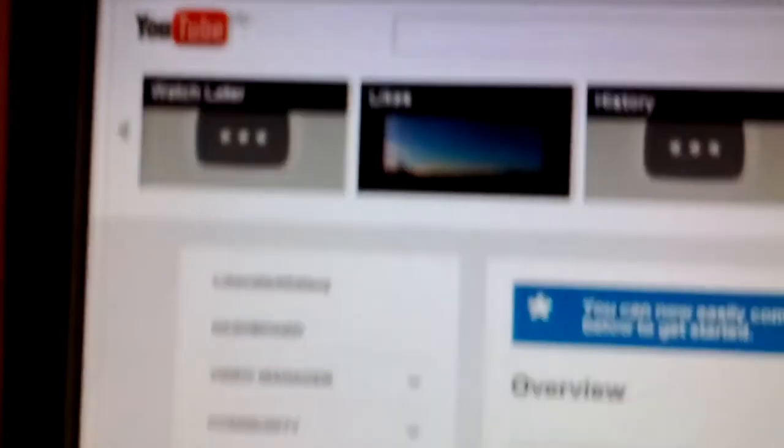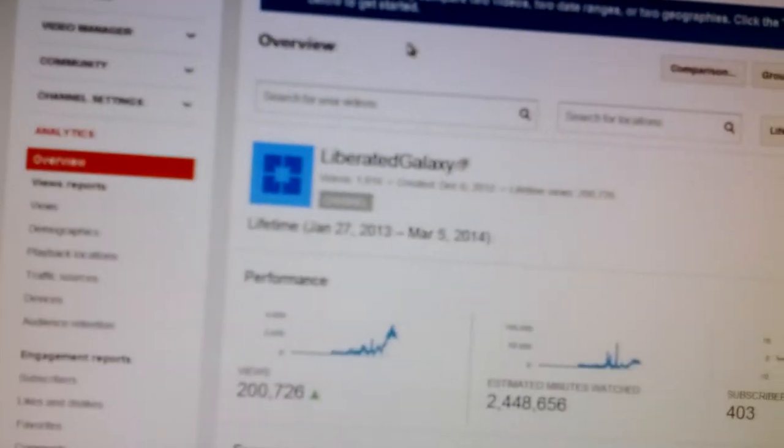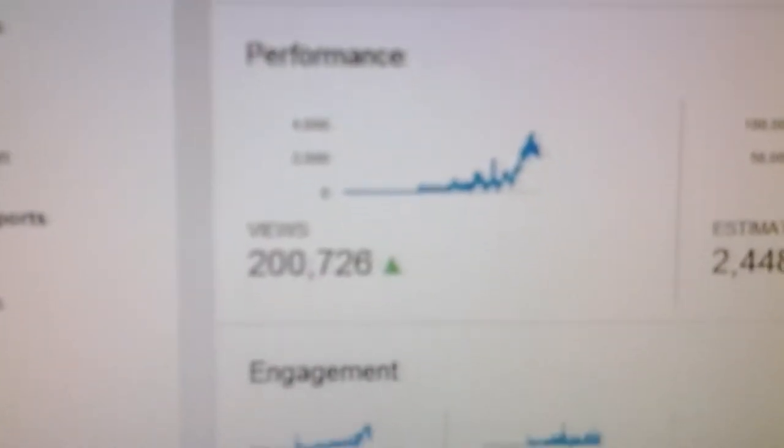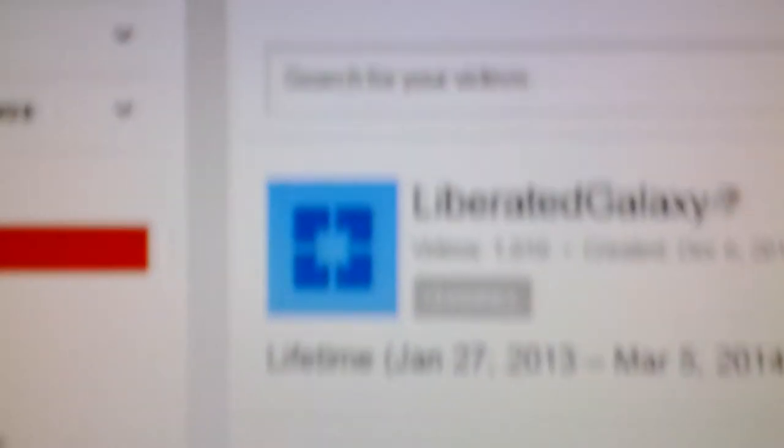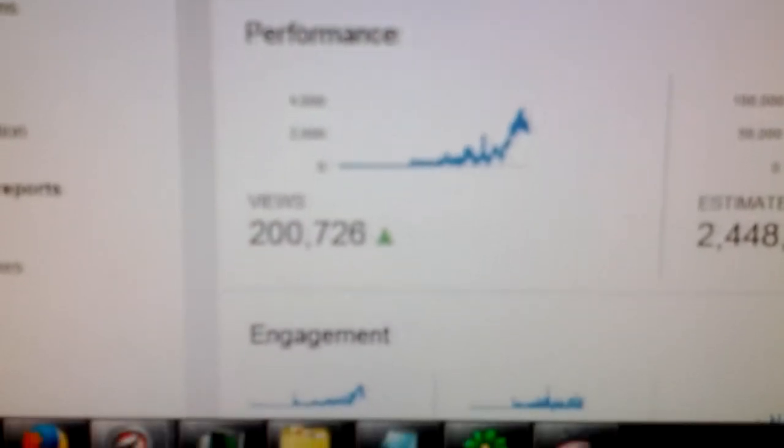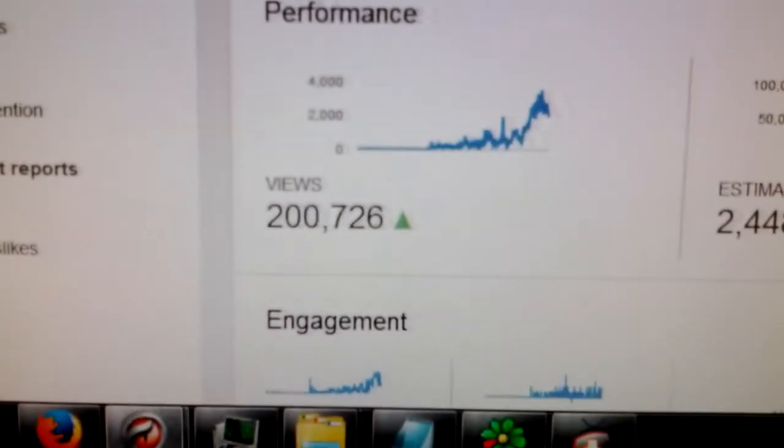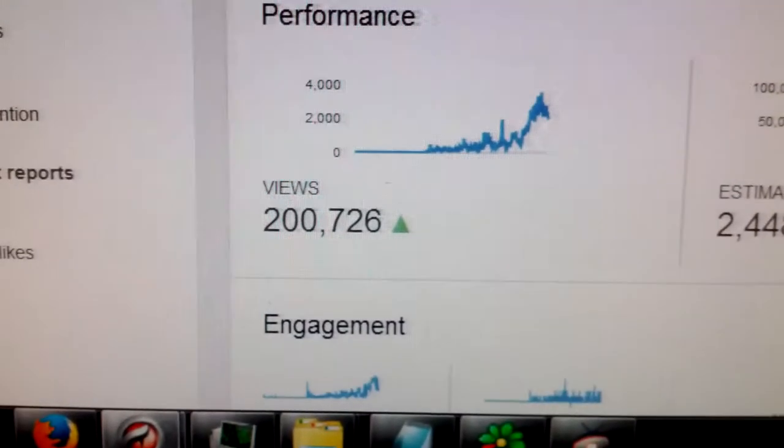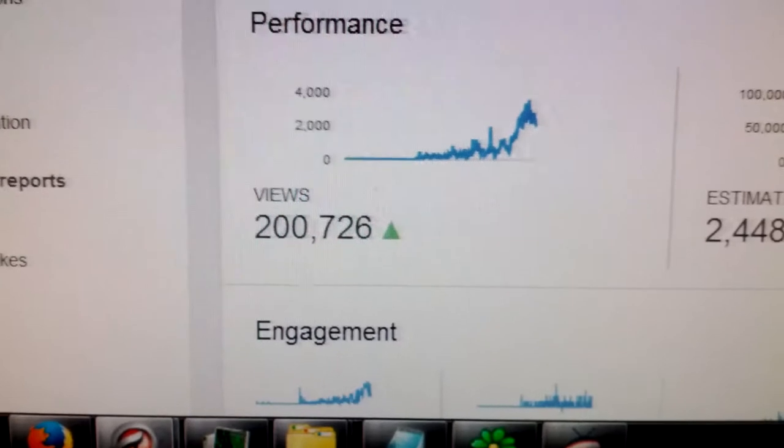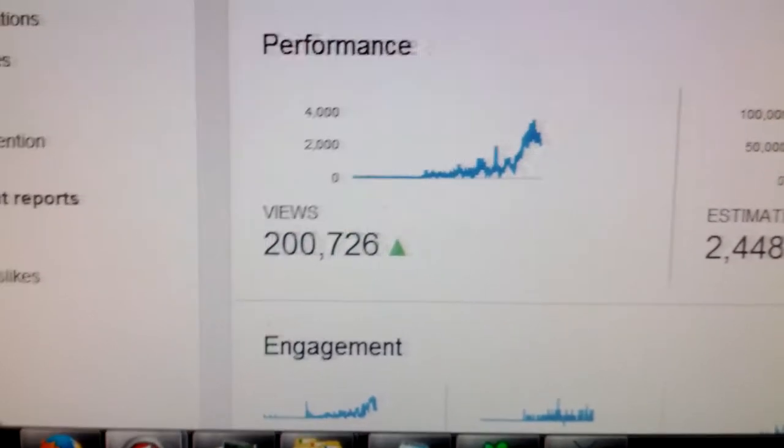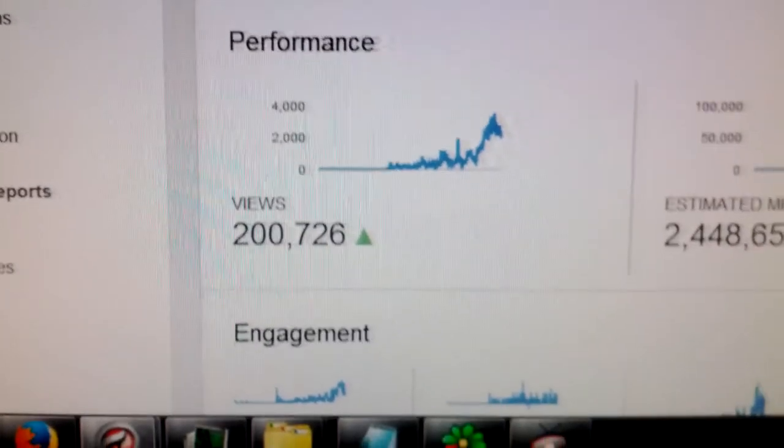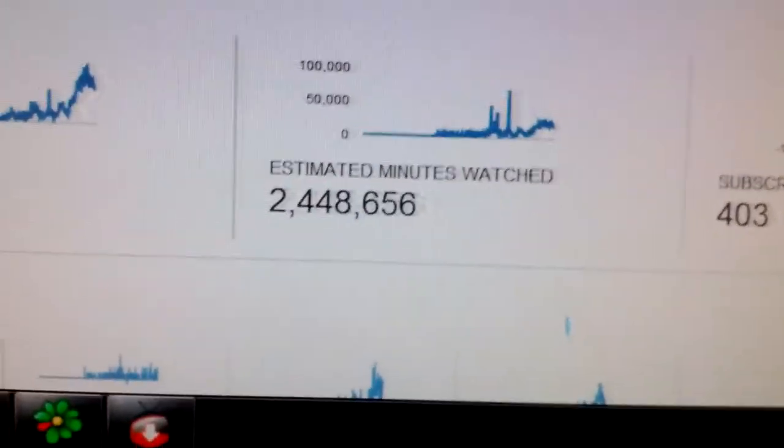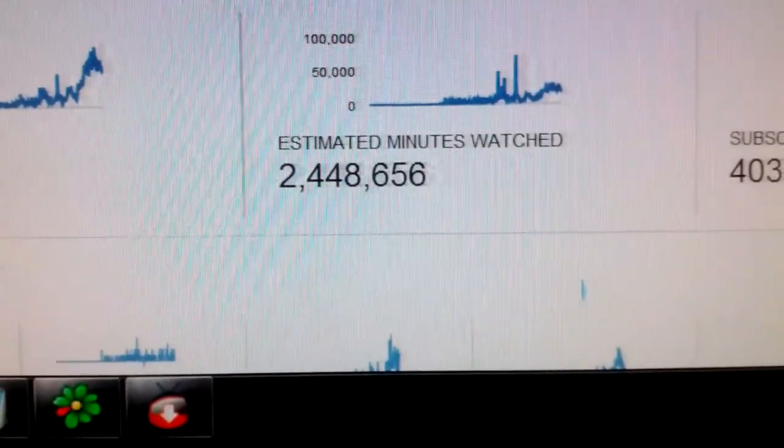Check this out. I'm going to click to the other for the analytics. And you can see Liberated Galaxy, and it's plainly over 200,000 people, 200,726 view counts. You can see the minutes that people are watching.